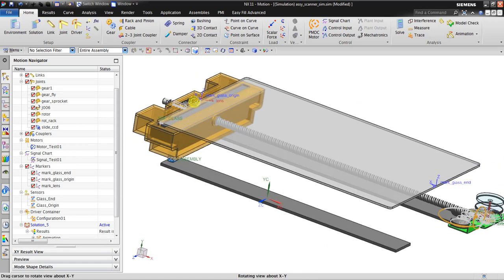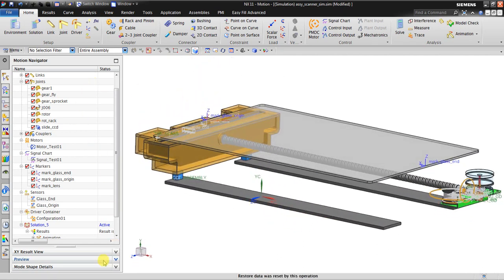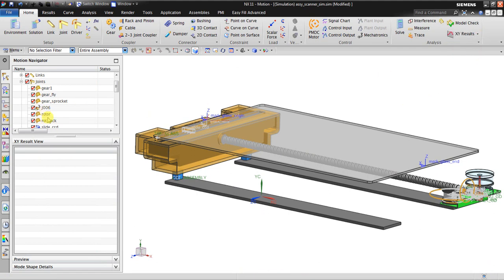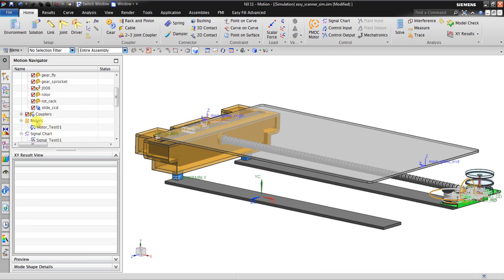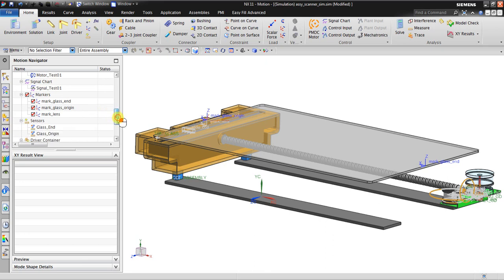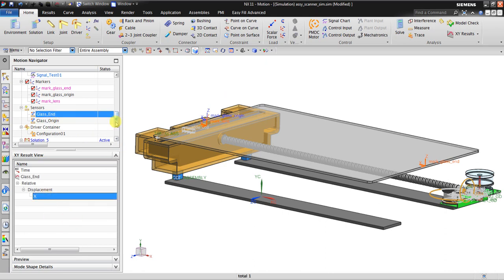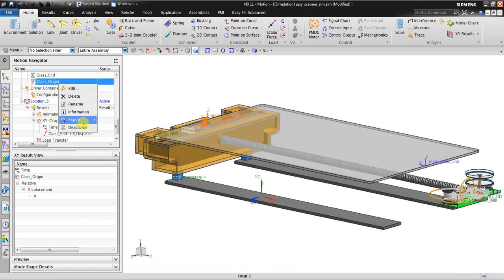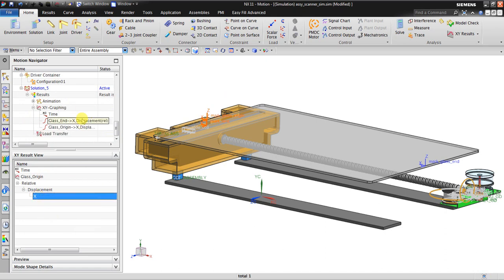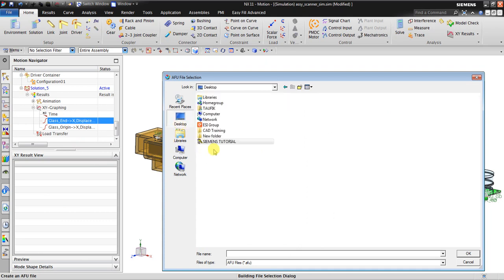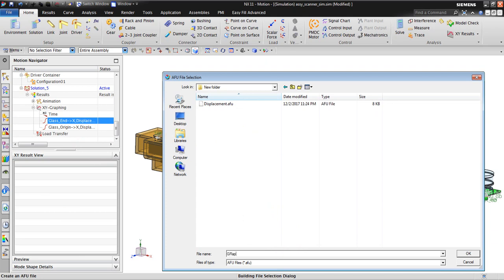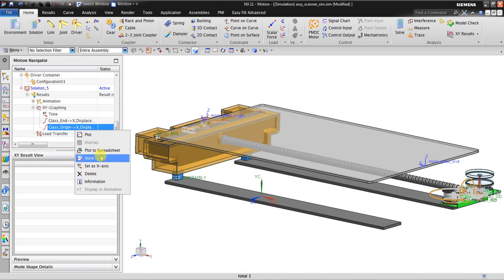You can also make a sensor view. Go to XY Result View — go to XY result. We will insert the sensors. For glass end, you can see the displacement X gap object — it will insert automatically. For glass origin, you can also see it in X. Let's store this one to create new graphing. Click OK. I also store this one in the same file.